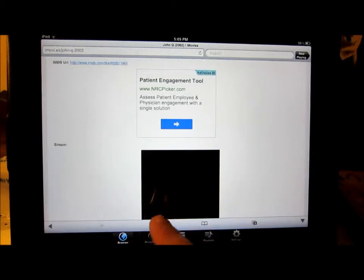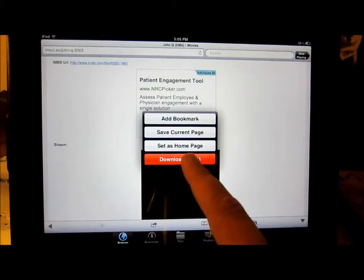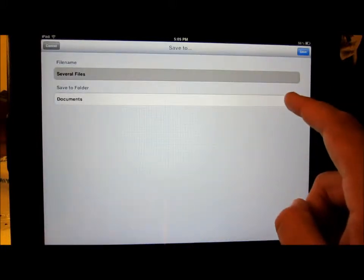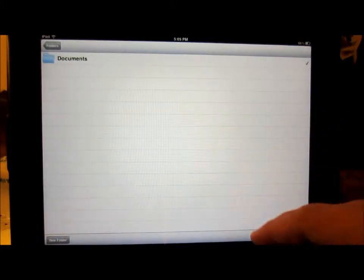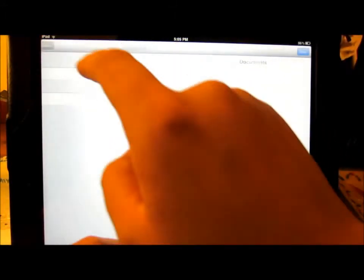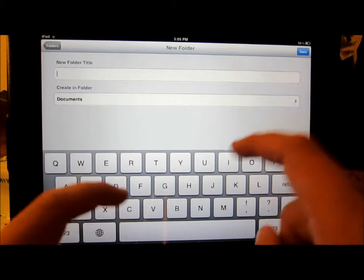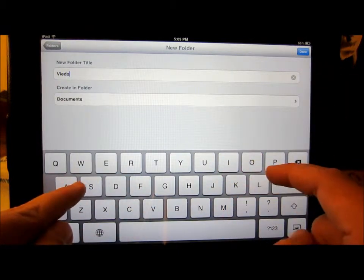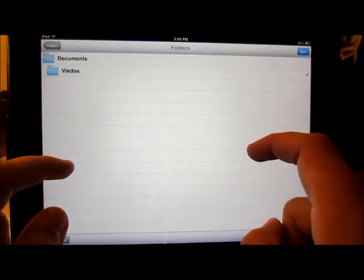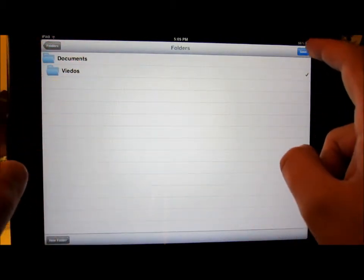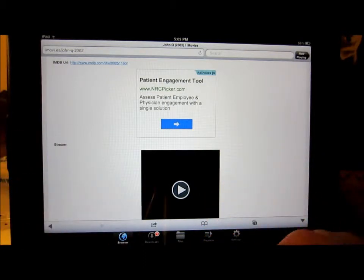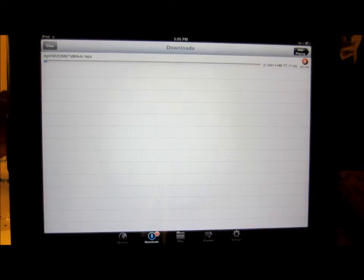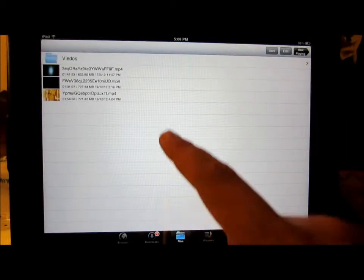You want to go right here to download it and download all. You can save it into your documents or you can add a new folder and save it into there. I just spelled it wrong, but that's whatever. And it downloads and it's going to put it into a folder.